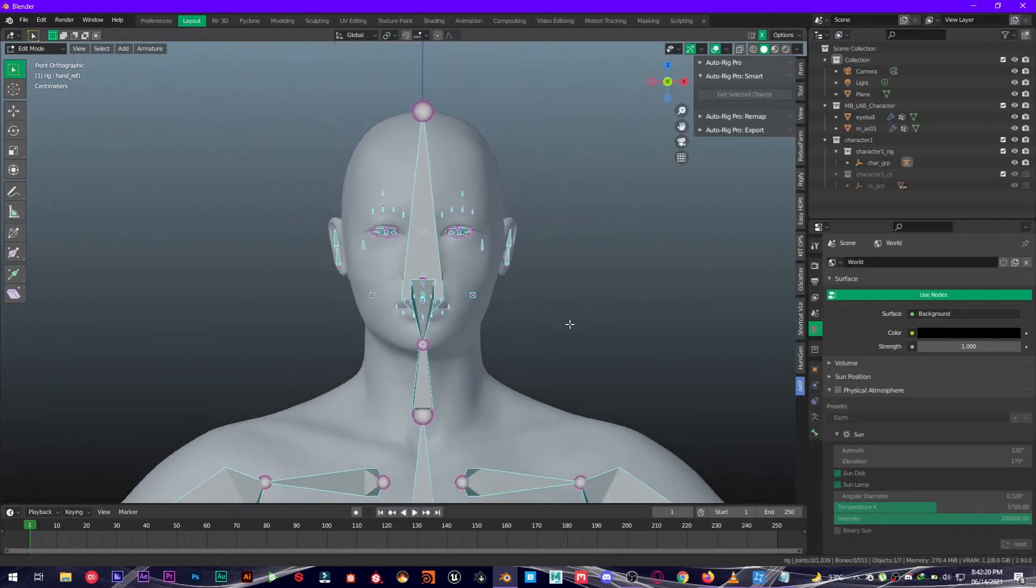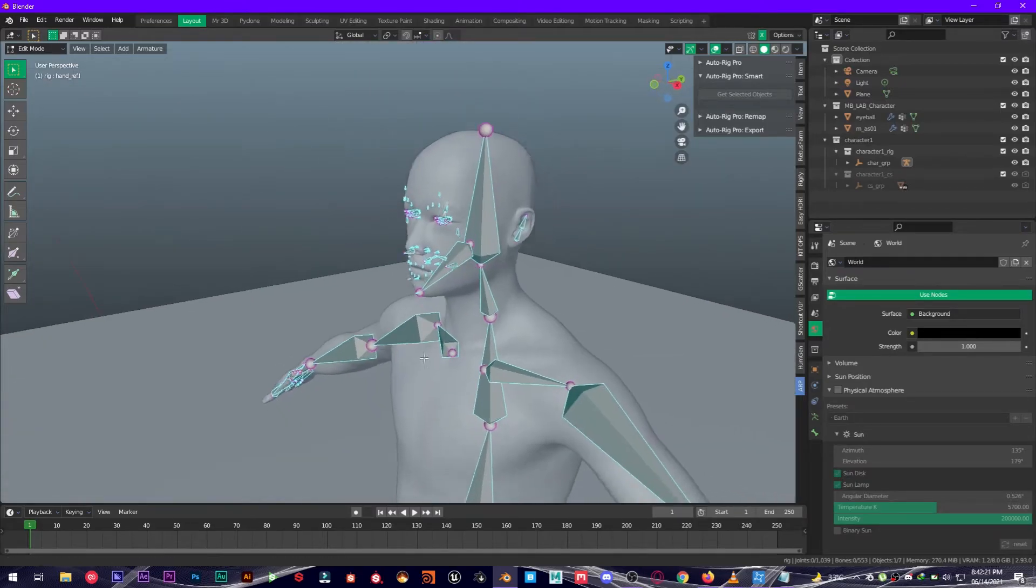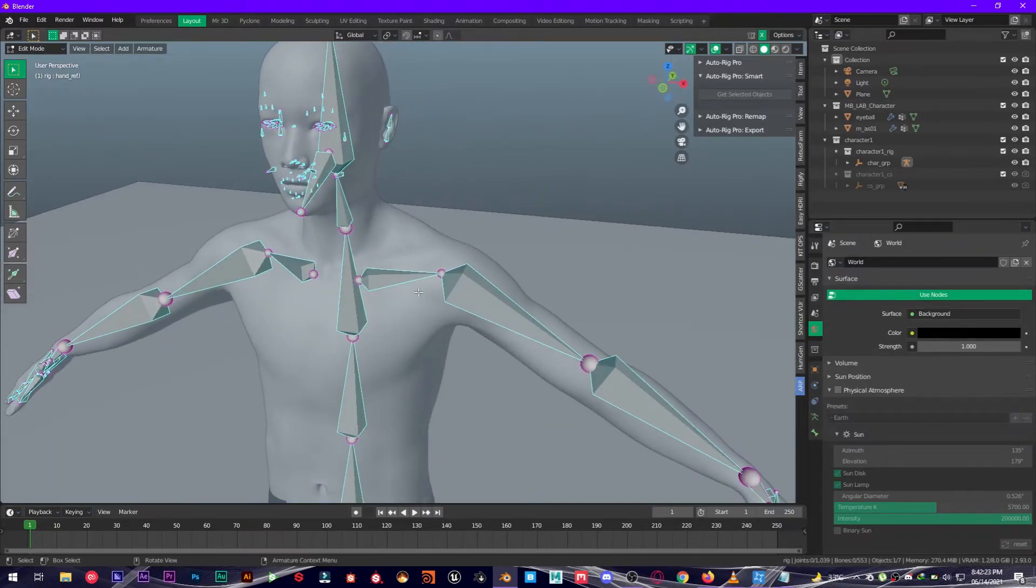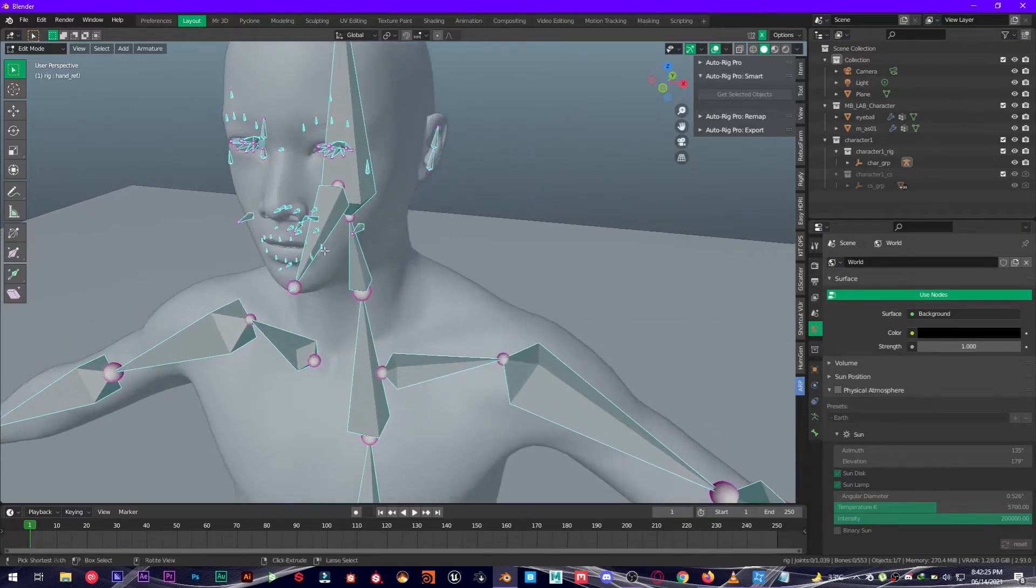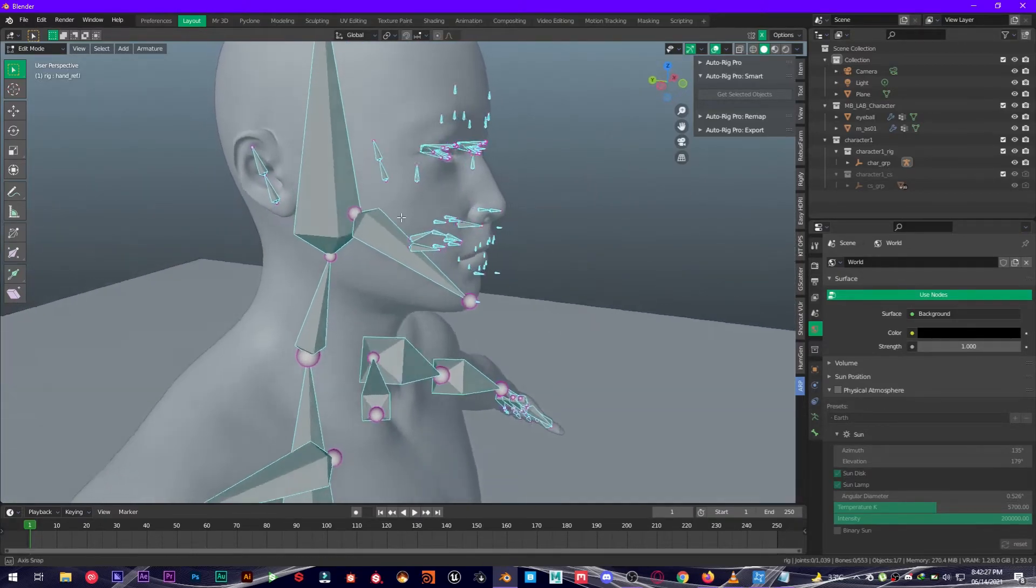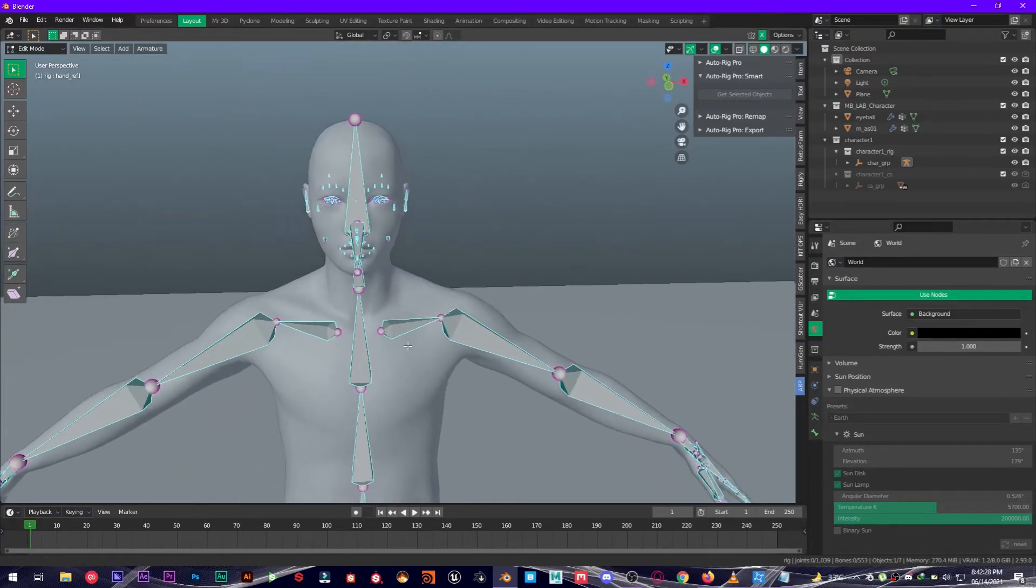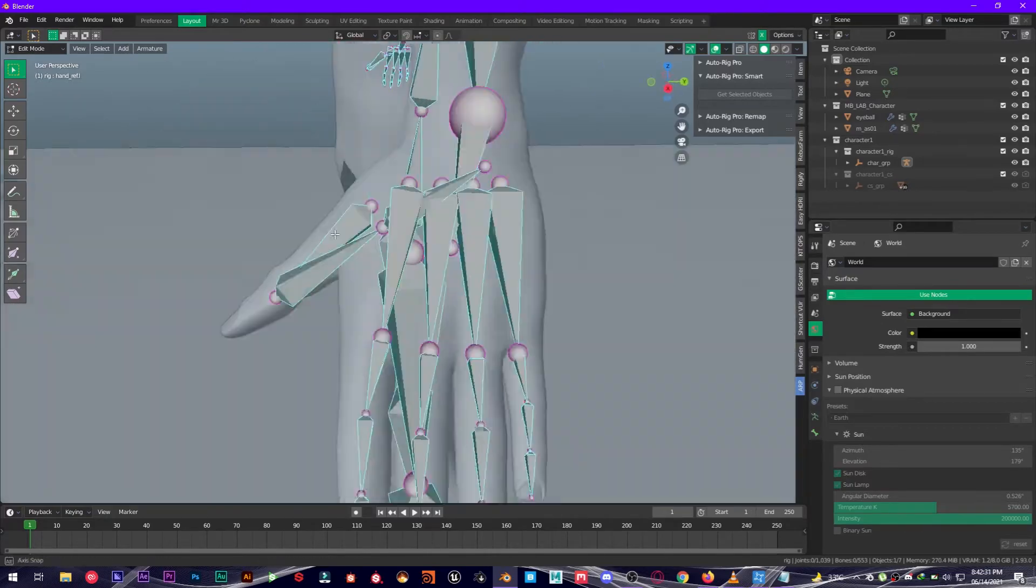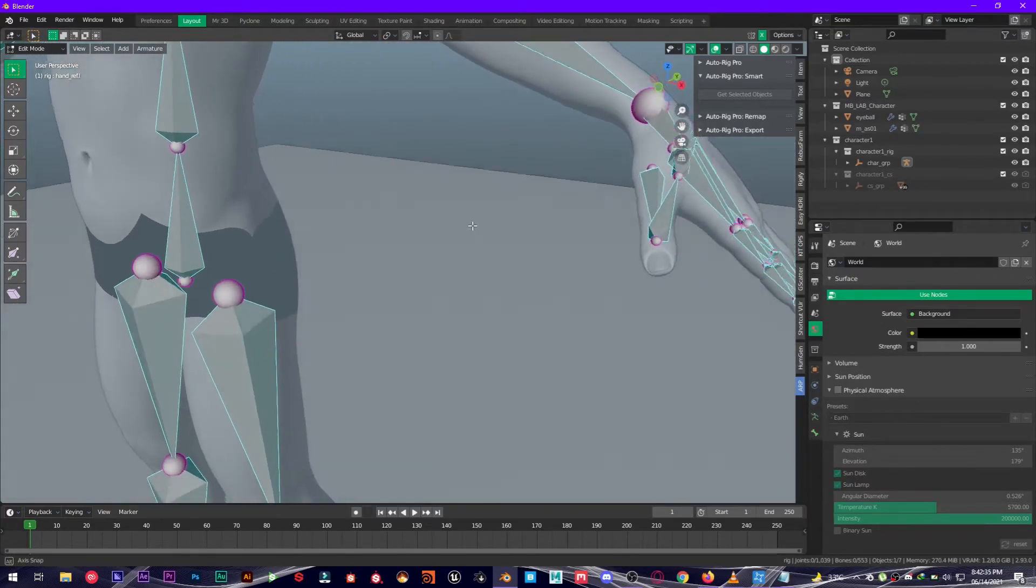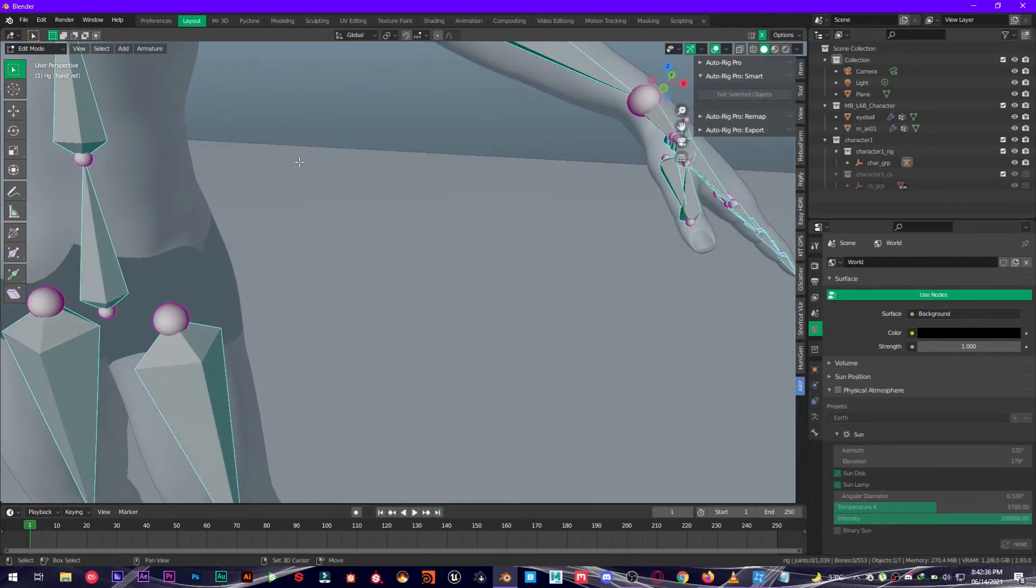Now it's done and as you can see, this add-on does an amazing job aligning these bones with the mesh perfectly. The finger bones are also aligned perfectly.